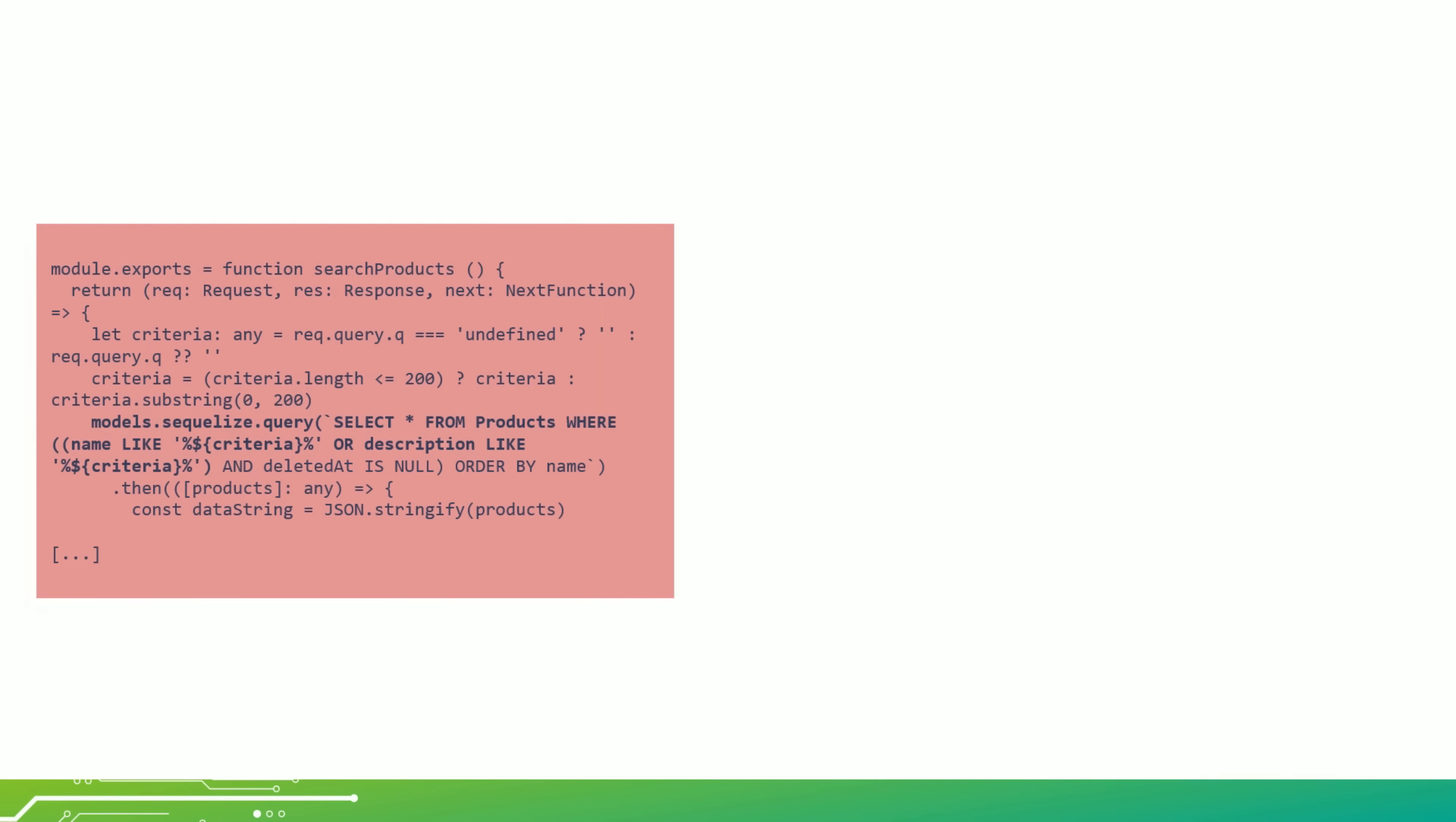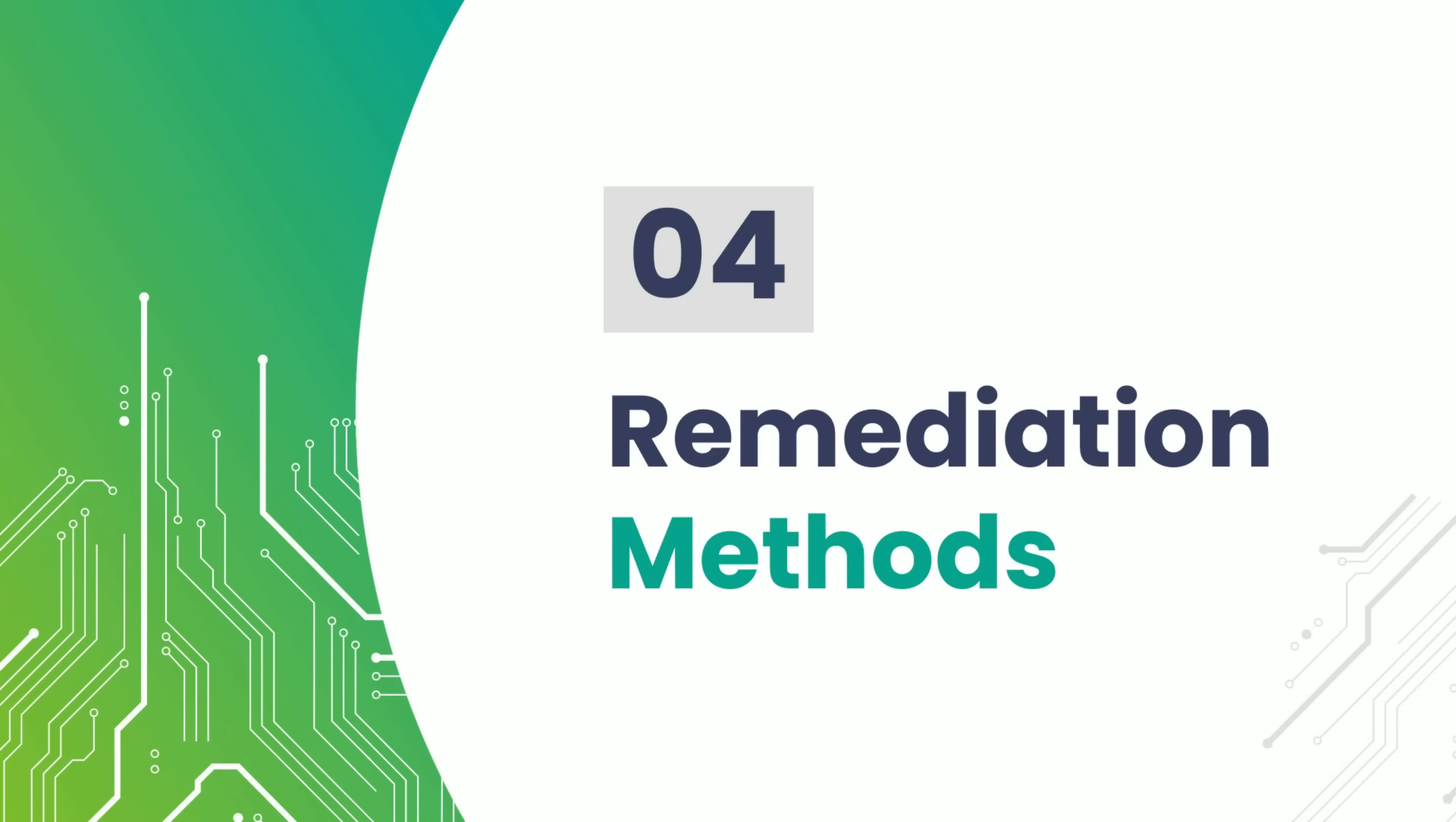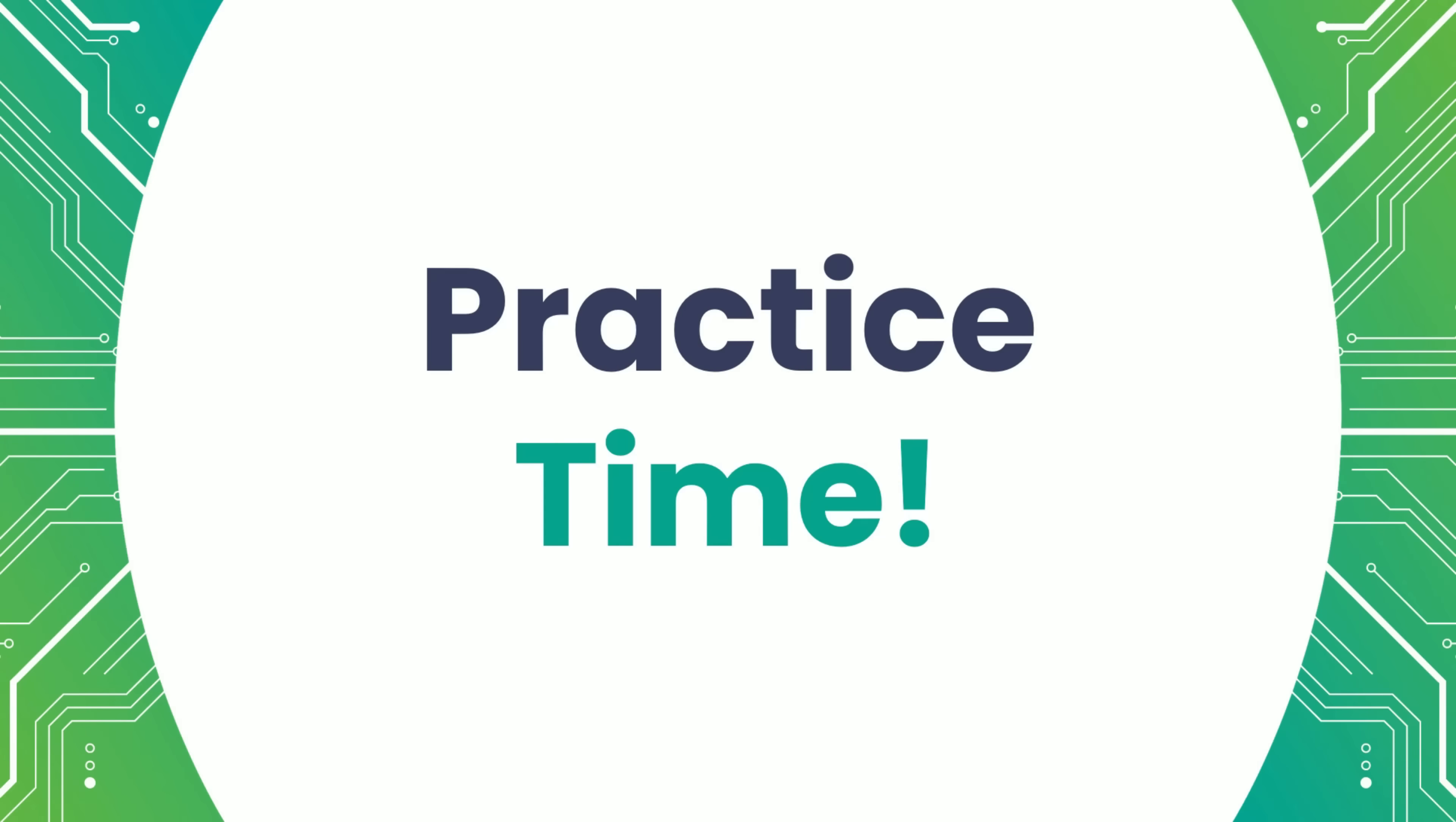On the left, we have a vulnerable version of the search products function. This code takes user input from the query string and directly inserts it into a SQL SELECT statement. Now look at the secure version on the right. Let's explore the key remediation strategies that can help you defend your applications. Apply security libraries and frameworks that offer built-in protection against injection, like Prisma for Node.js. Let's jump into the hands-on practice.